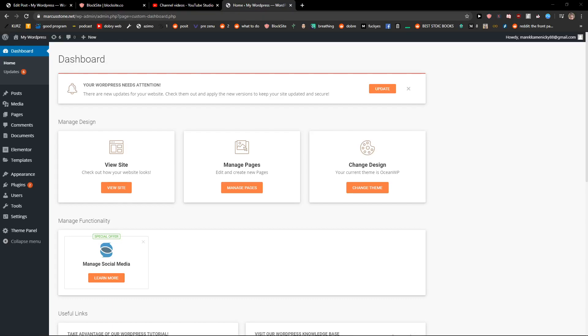Welcome everybody, my name is Marcus Stone and in this video I will show you how you can easily restrict WordPress site access by IP or logged-in users.